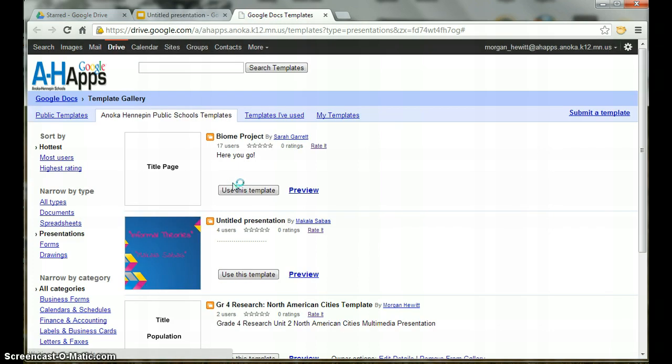This will bring you to the template gallery. Here, you will find templates created by teachers in our school district.